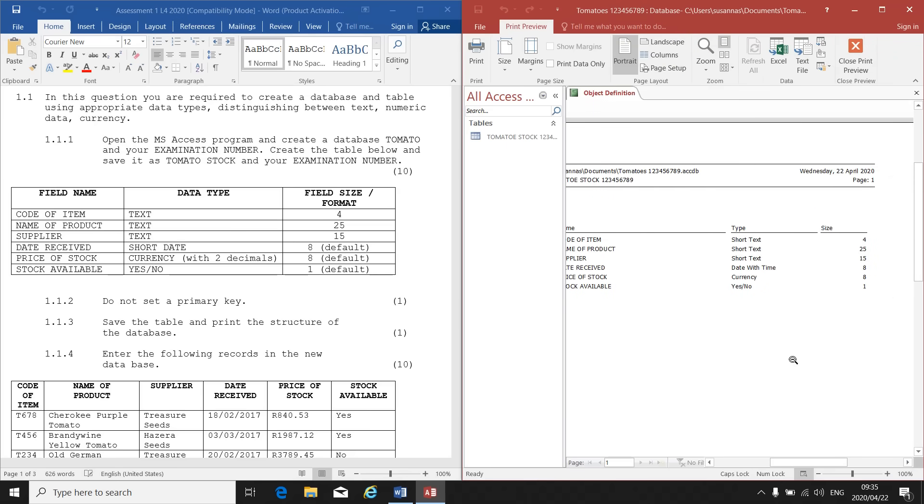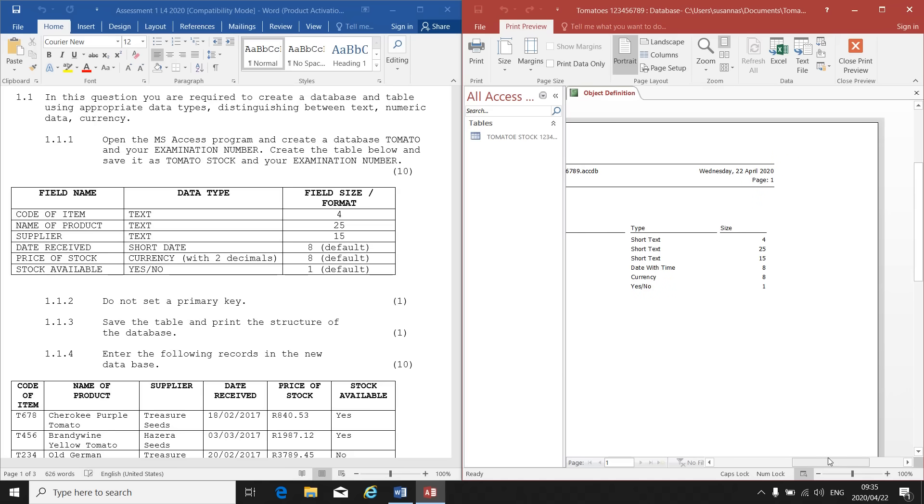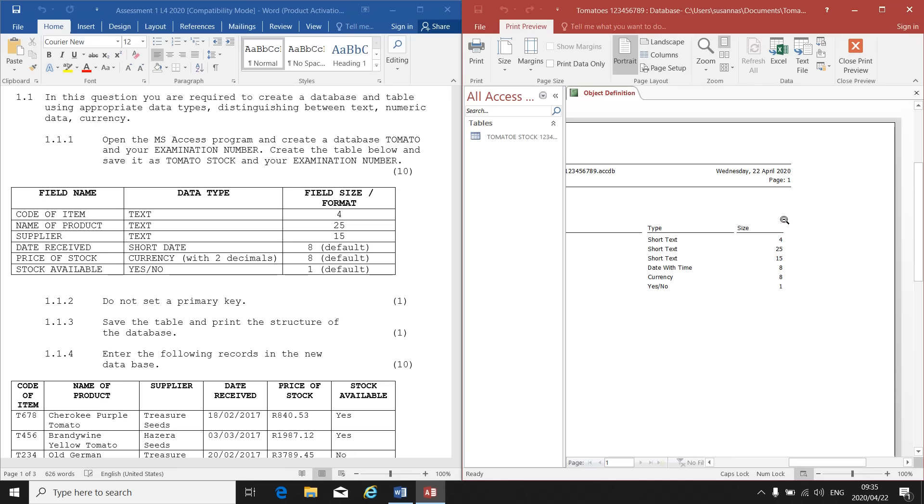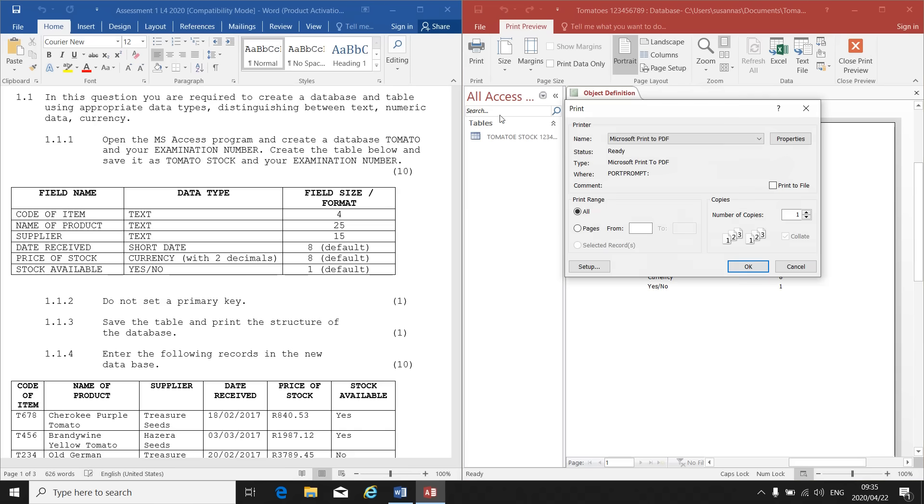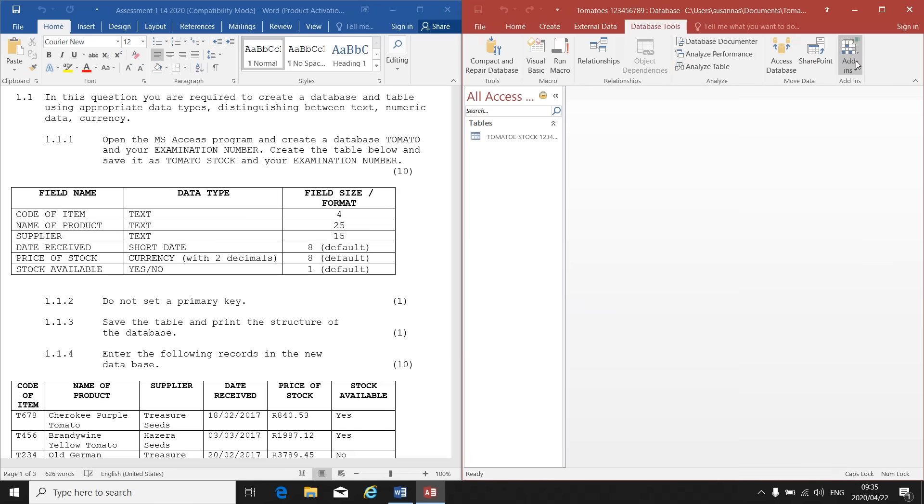And there's my structure that I will have to print. Now, before you print the structure, make sure that your information is correct on the structure: your field name, your type and your size, especially the sizes, because you will get marks for each one of those. You will get marks for the database name, the table name and for each field and size that you put in and for printing the structure. When I get here, I can go to print and I can print it normally like I would. Then I close my print preview. That is how you create a structure or a table in database.